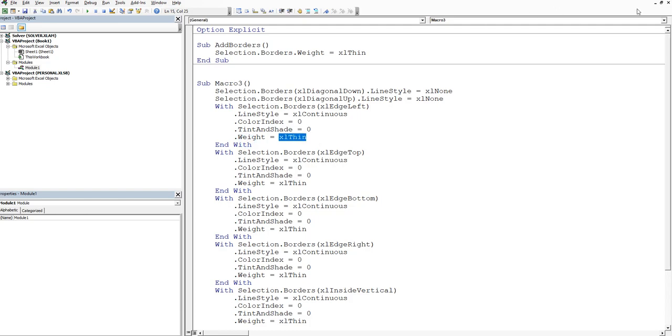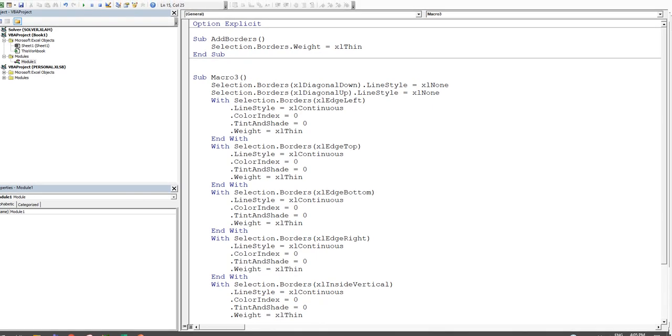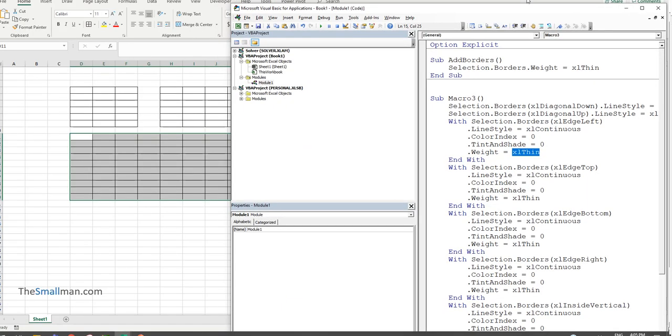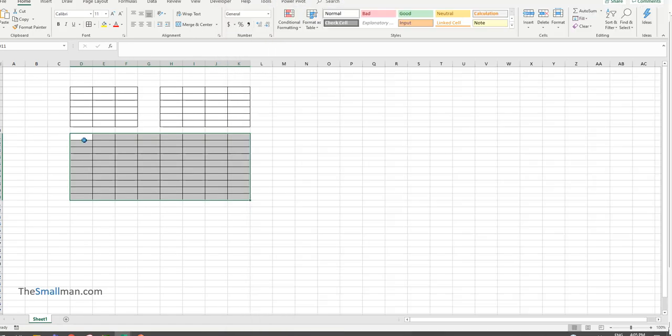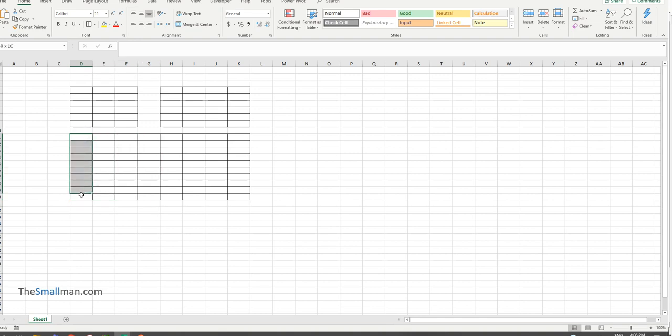Now let's say we wanted to customize this. Let's say, for example, if I just minimize this a little bit, let's say we wanted the left edge. Let's say we wanted the left edge to be a different weight. Say you had a border that ran down the side.